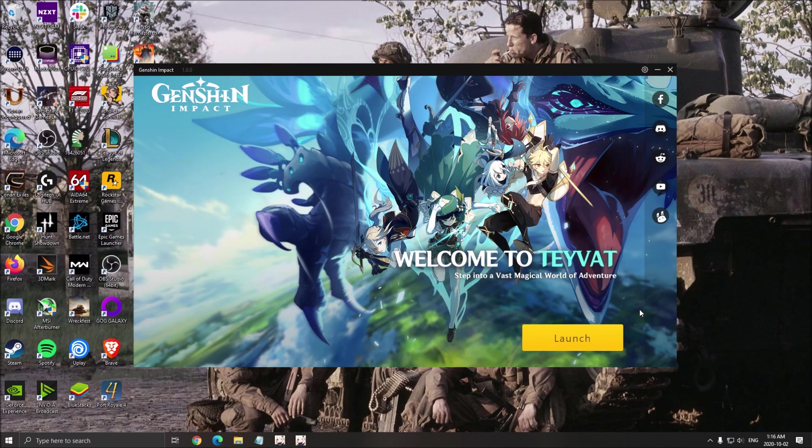Hi everybody, this is Kefren, your favorite French Canadian. Today I'm going to show you how to boost your FPS in Genshin Impact.